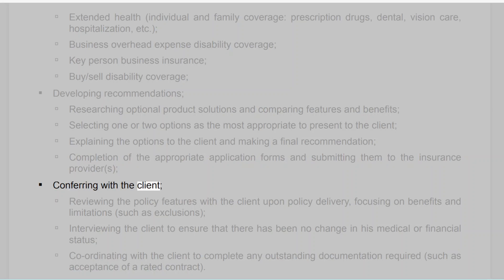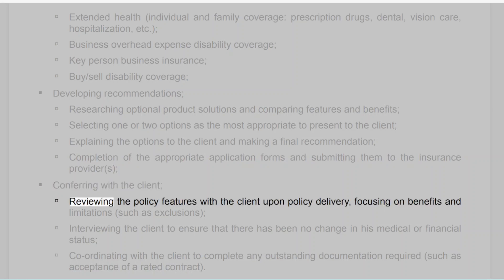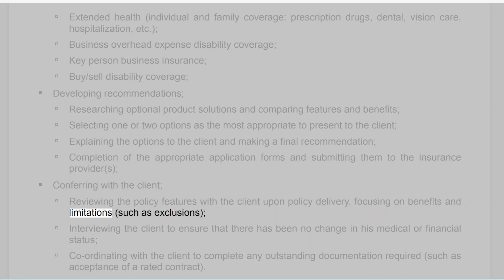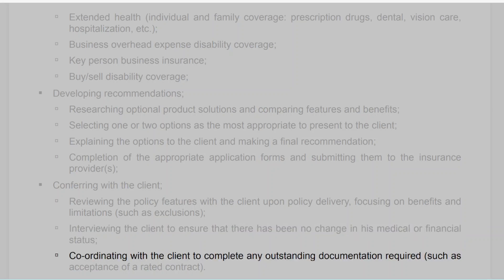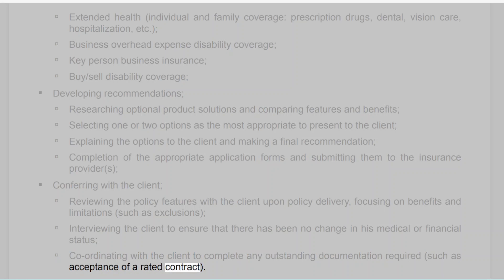Step five: Conferring with the client — reviewing the policy features with the client upon policy delivery, focusing on benefits and limitations such as exclusions, interviewing the client to ensure that there has been no change in his medical or financial status, and coordinating with the client to complete any outstanding documentation required, such as acceptance of a rated contract.